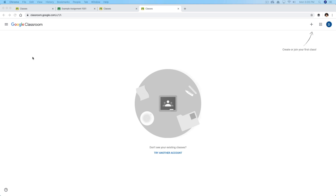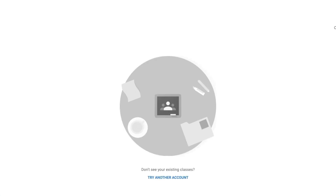Go ahead and log in and then go to classroom.google.com. Once you're there, it's going to ask you to log in or verify your Google account. I've already done that. Once you log in, you'll be taken to the homepage. You're not going to have any classes here as a student or a teacher. Go to the addition symbol in the upper right-hand corner — you can see we have two options: join a class as a student or create a class as a teacher.